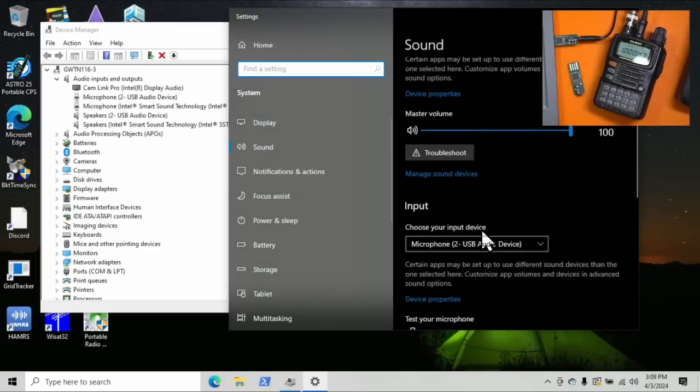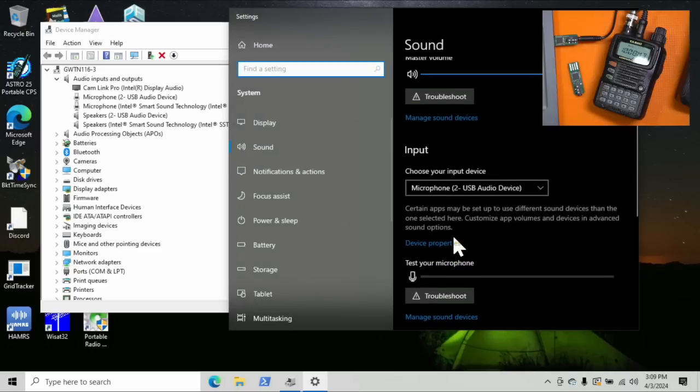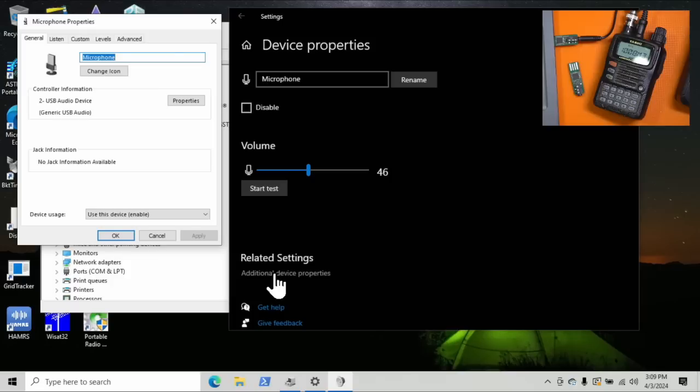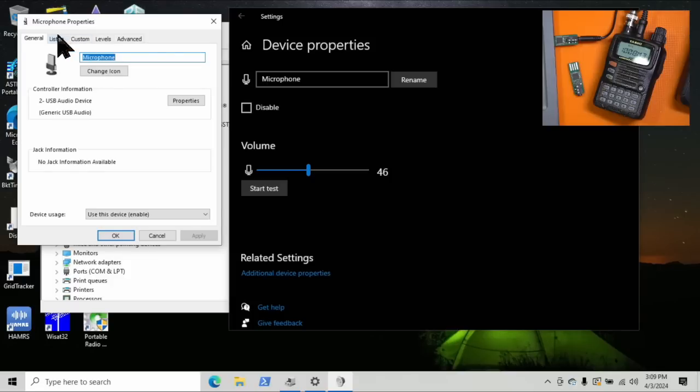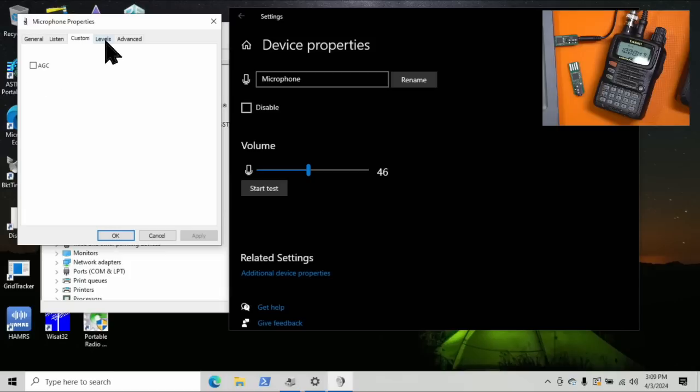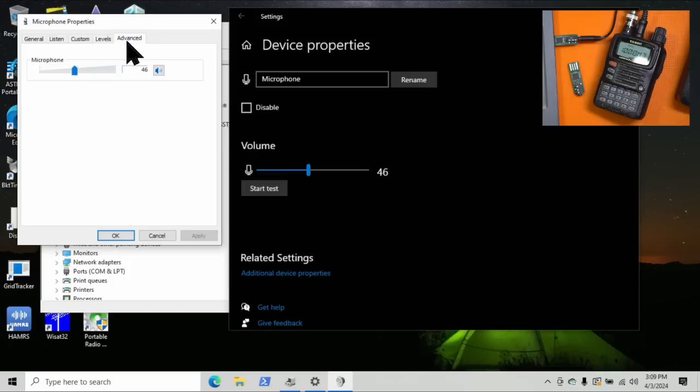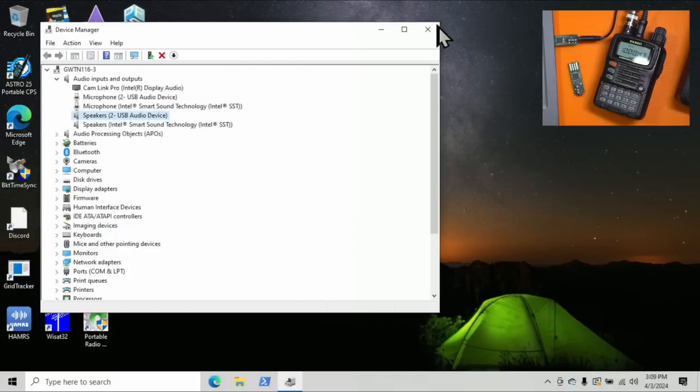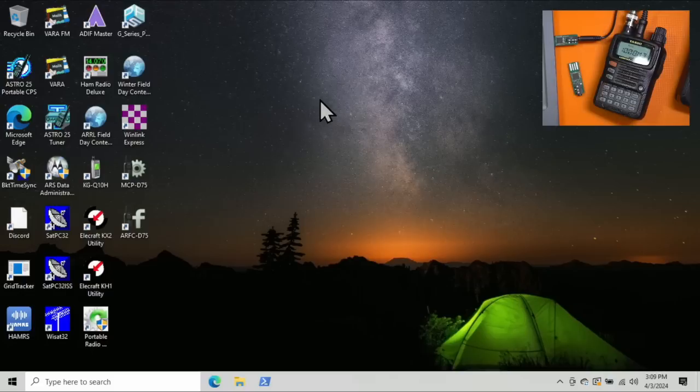So click back on the arrow, scroll back up here for the microphone, go to Device Properties, same thing, additional details here. Again, you can rename this if you want. Listen, nothing changed there. Custom, make sure AGC is turned off. That must be off. Mine is currently set to 46. I played with it a little bit higher, a little bit lower. It did make a big difference. And then Channel 1, 16-bit, 48,000 hertz, DVD quality. Save that off. So that's pretty much all you have to do with the device. I'm going to close Device Manager.